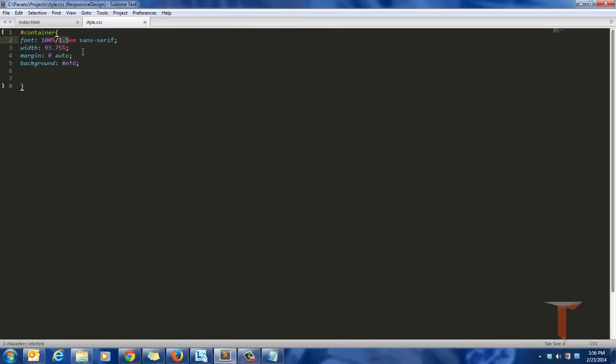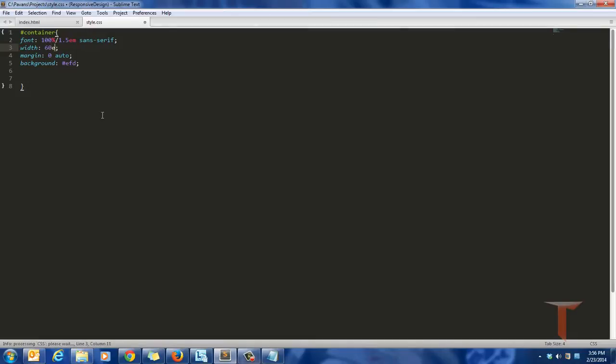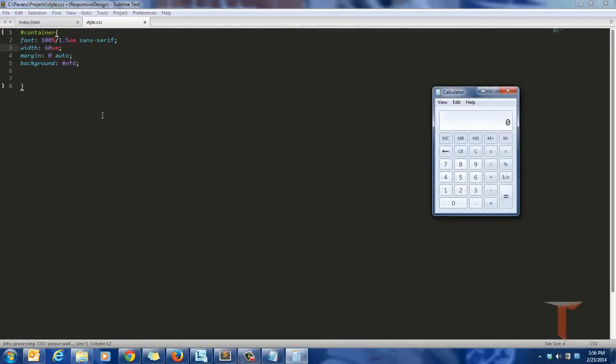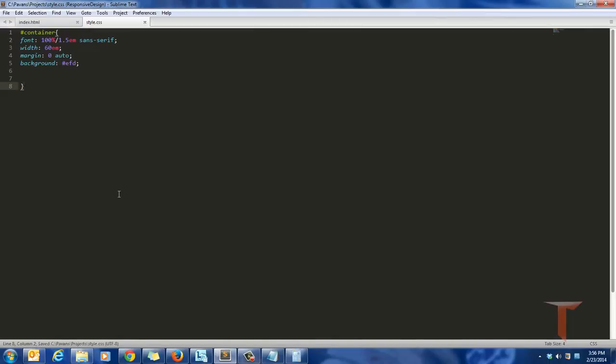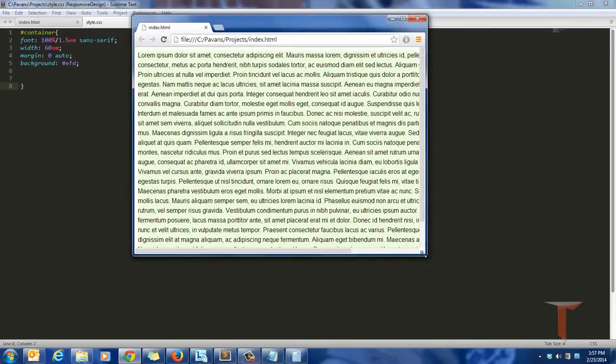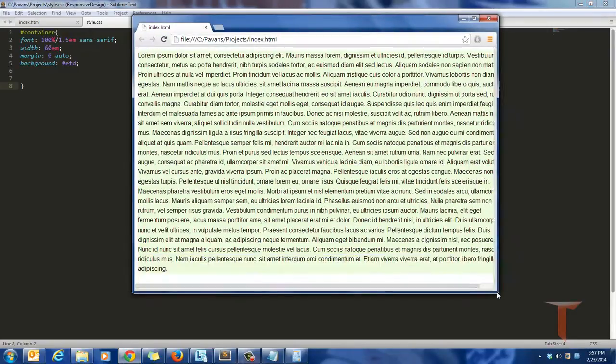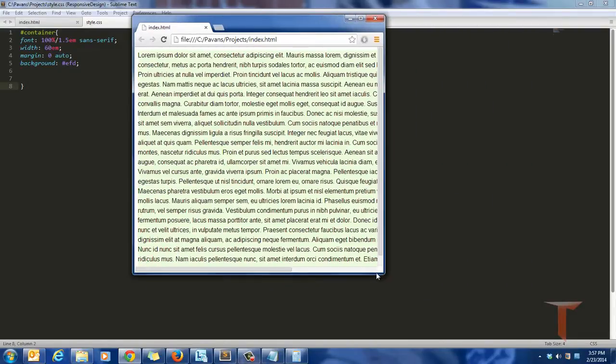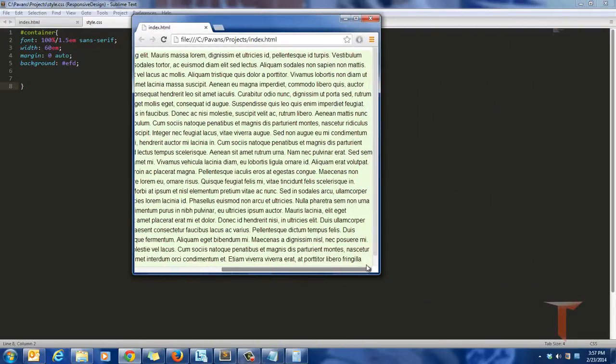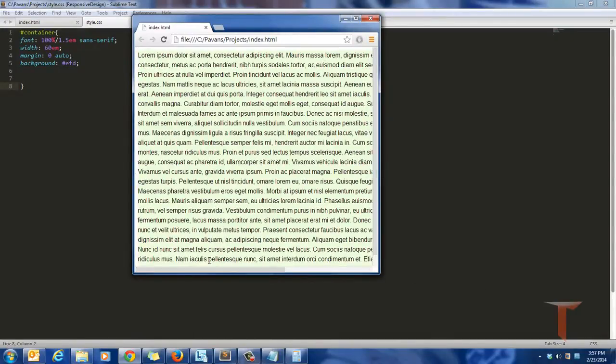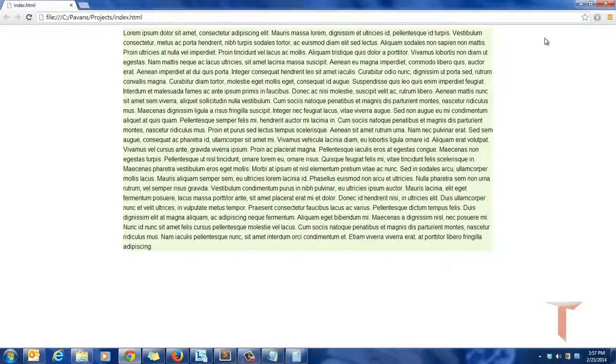So now if I define a value of 60 em, 60 em is essentially 960 pixels. So if I use 60 em over here, it will be the same as 960 pixels. But if I rearrange the browser over here, it is not flowing. As you can see the content over here, it is not a responsive design for the device width, but it is responsive to the font size.